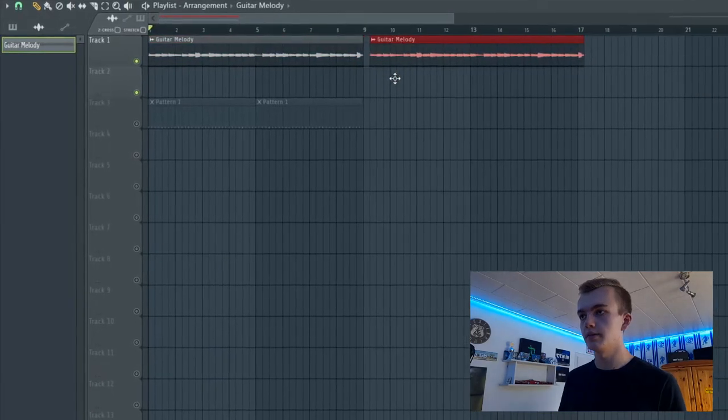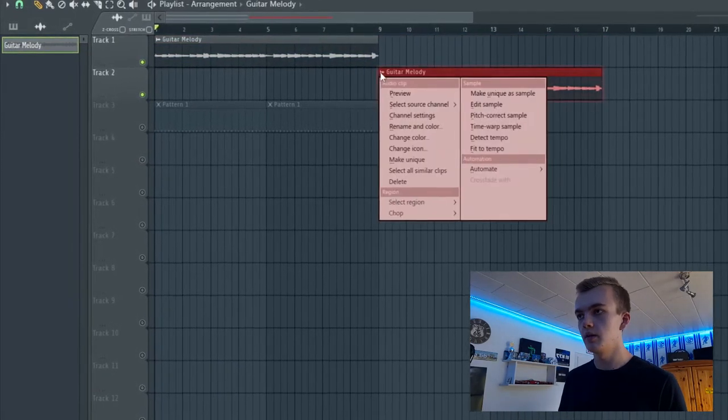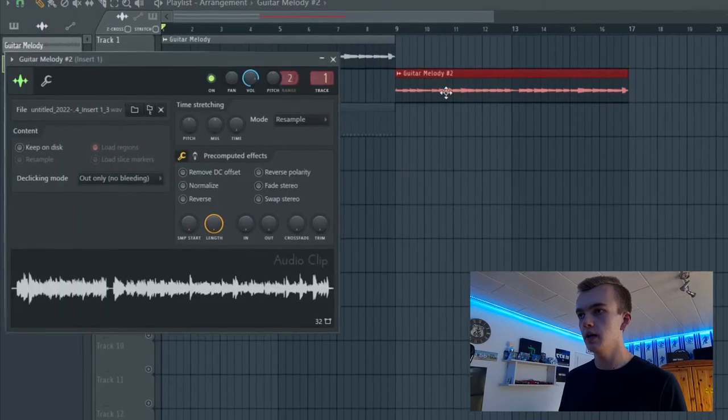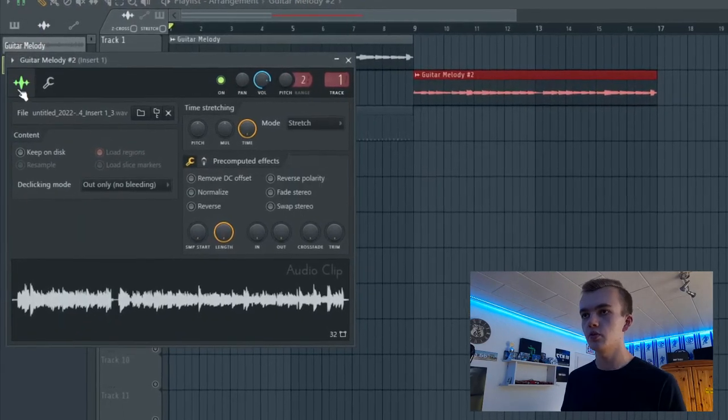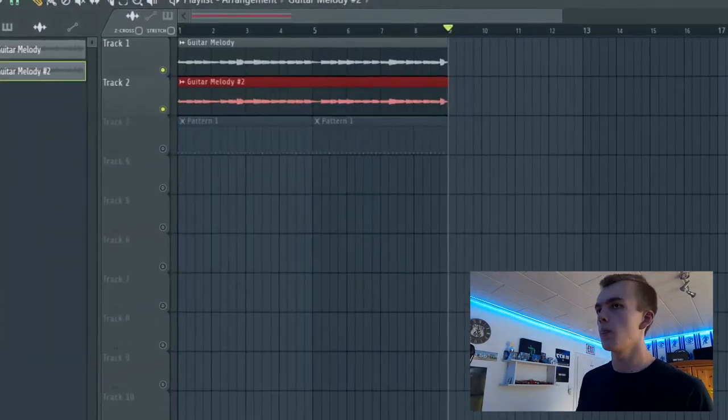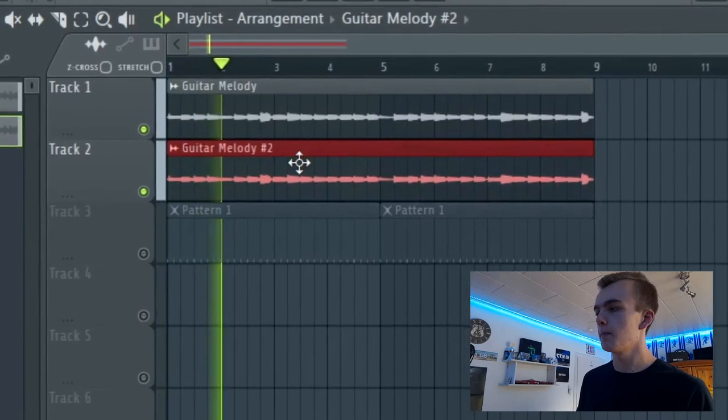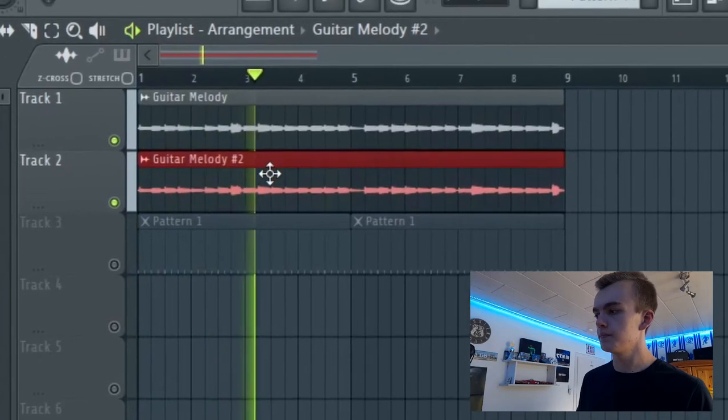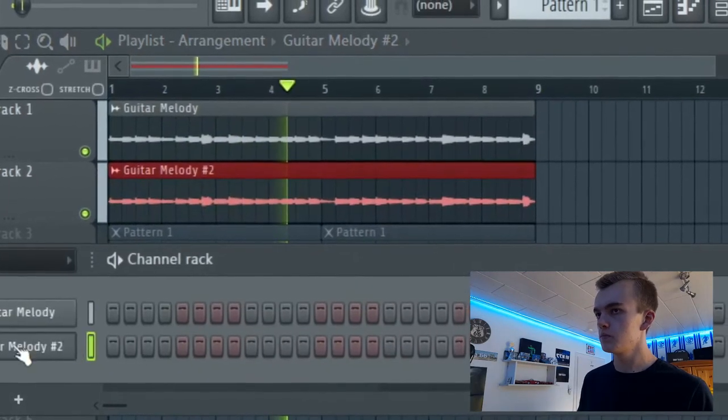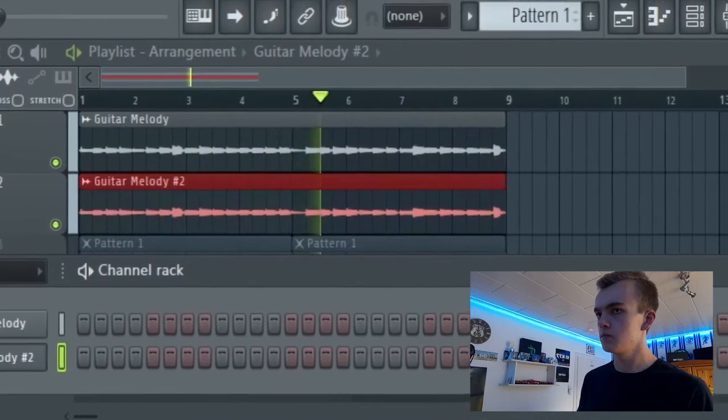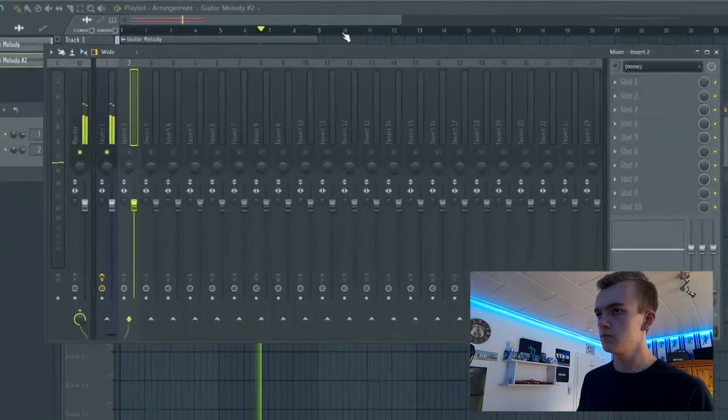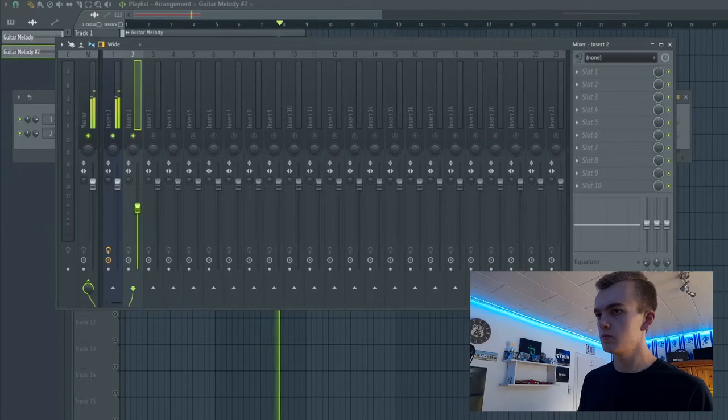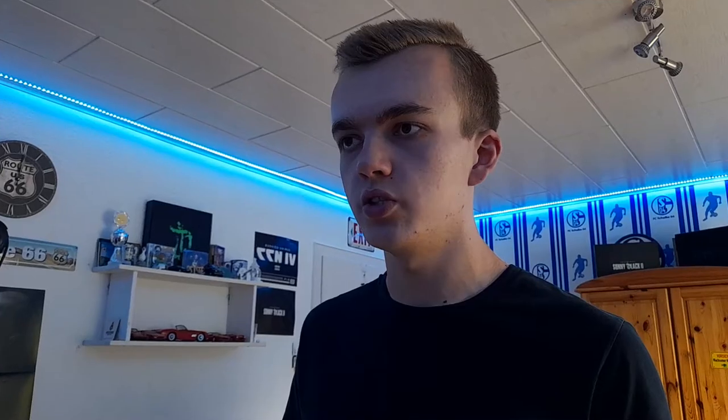And let's double our melody, make it unique and we pitch it one octave higher. Let's see how it sounds. We just add the same effect.